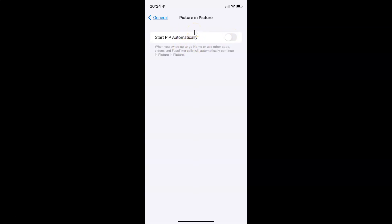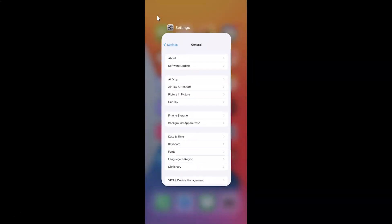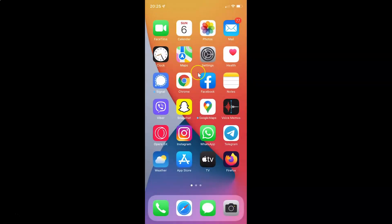So just select the option that you want. I want to enable Start PiP Automatically, so let me enable this toggle button — it's now enabled. After that you can go back and close your Settings app. In this way you can easily enable or disable Start PiP Automatically on your iPhone running iOS version 15.3. If you like my videos please support this channel by subscribing to it. Thanks, bye bye.